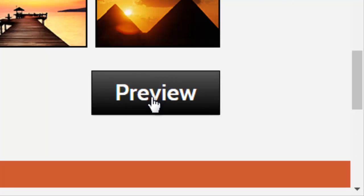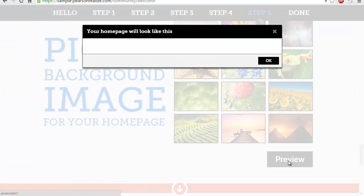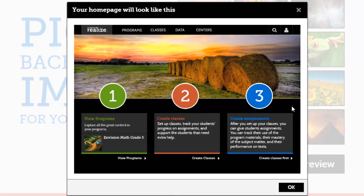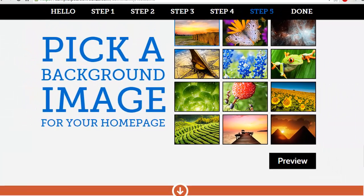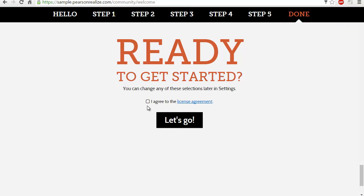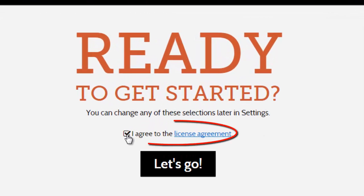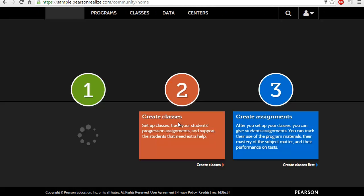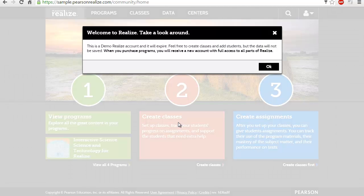You can click Preview to see how your page will look. If you want to change the background, content, or classes later, you can return to this same page and make changes. Finally, click 'I agree' to accept the license agreement and then click 'Let's Go.' These are the five basic steps you need to complete before accessing your content.